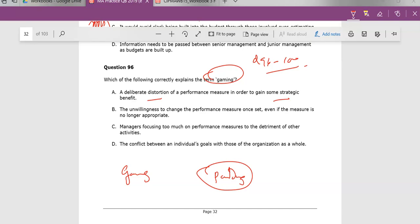So you're giving yourself some extra leeway. For example, you might be asked how long does it take you to actually do something? You know it actually takes you three hours, but you say it takes you four hours. So you now do it in three and a half and you look good because you now have a favorable variance. So really, the answer here is A.